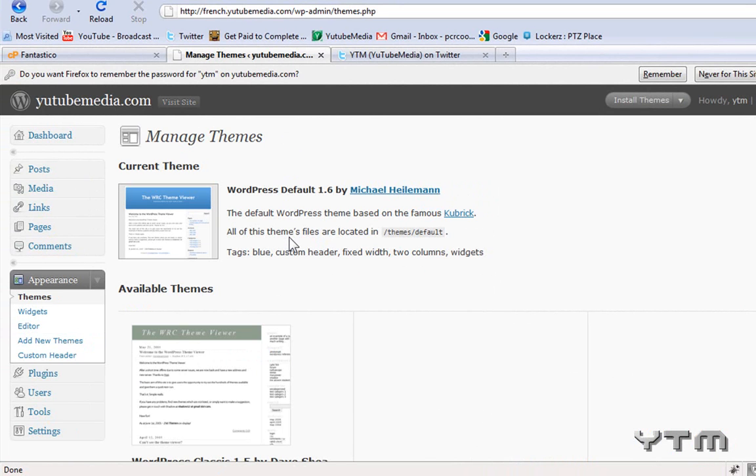So yeah, all the links will be in the video description to the right. And you can check out the other videos on how to install themes on WordPress. Thanks for watching.